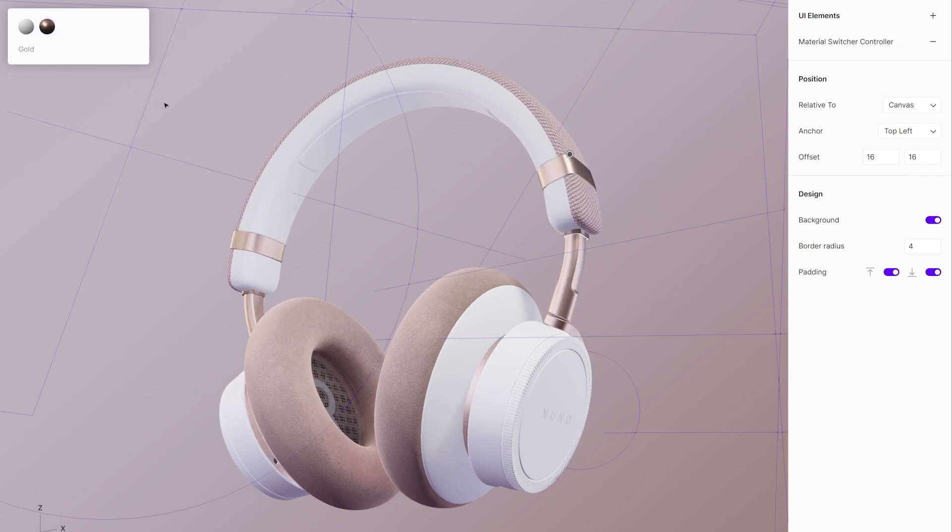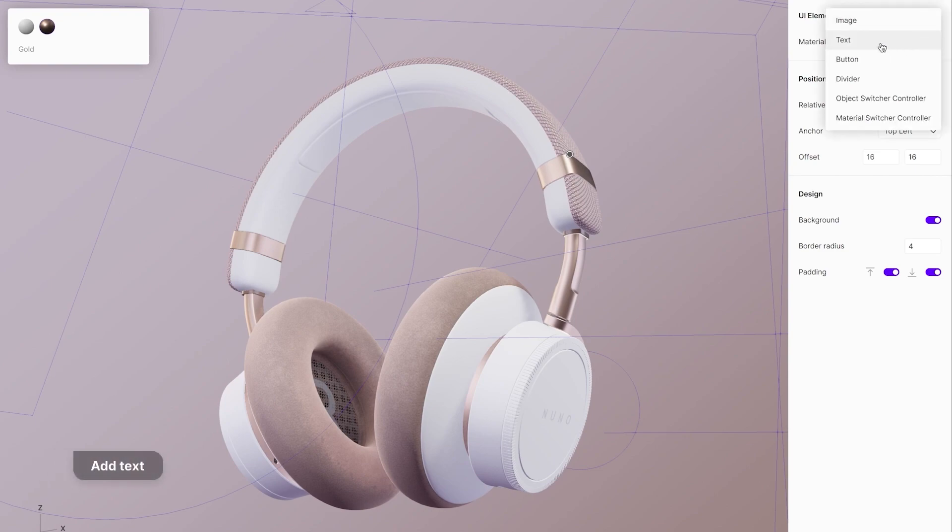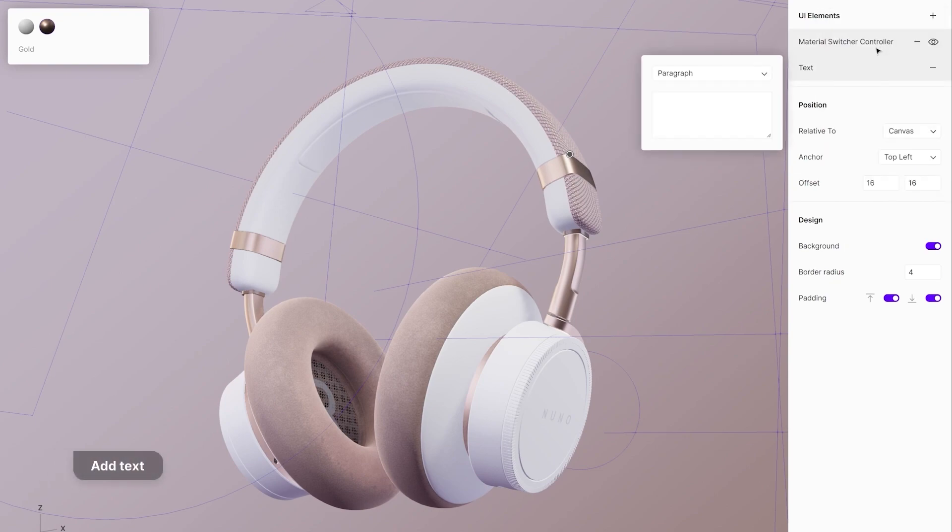Let's add titles to the UI. Add a title by adding a text element in the floating UI menu. Type the text into the field below.